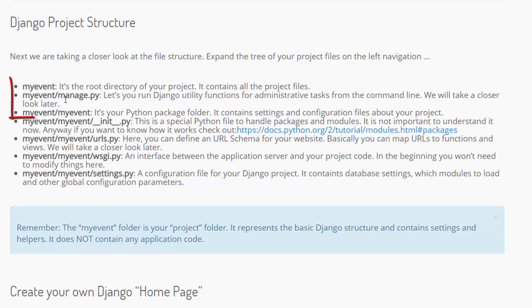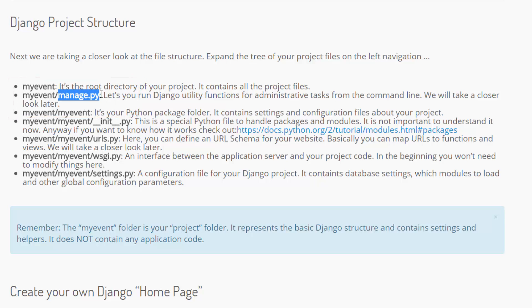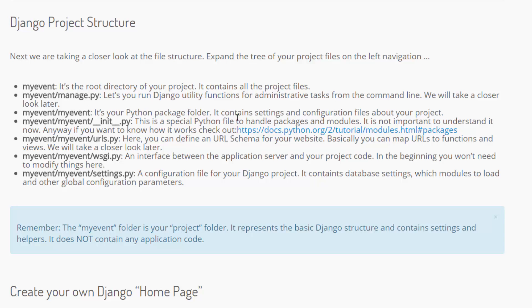Inside of that myEvent folder you have a manage.py file. This is a very important Django utility that offers all the administrative helpers on the command line. We will take a closer look at it later.